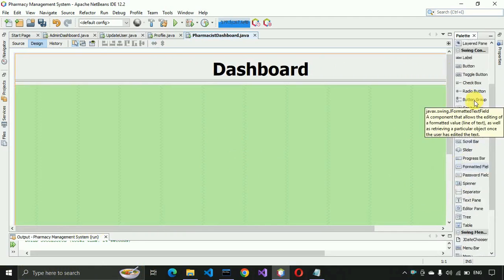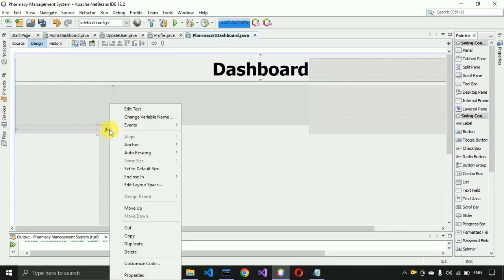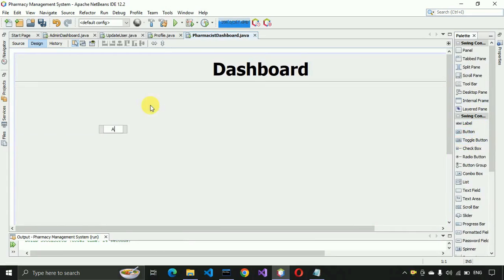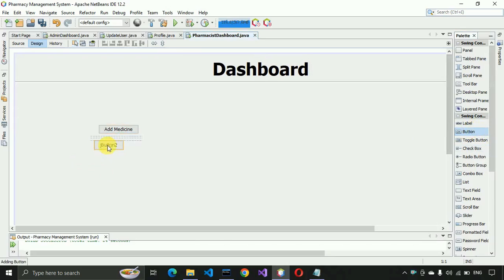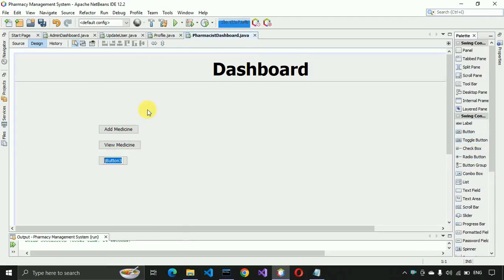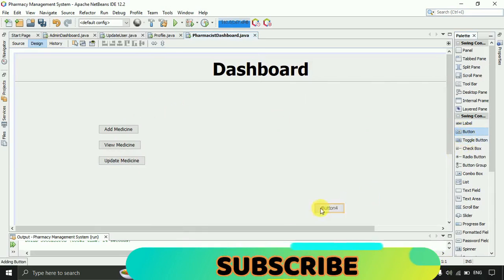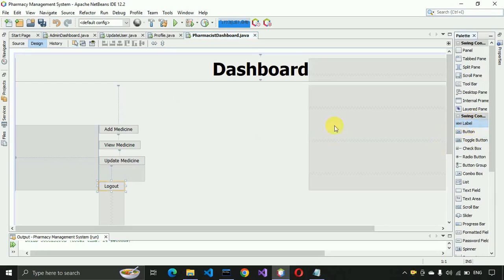After that we need a few buttons for different operations: adding medicines, viewing medicines, selling medicines, and others. I'm going to add the 'Add Medicine' button, then the next button will be 'View Medicine', then 'Update Medicine', and then we also need a 'Logout' button, and on the right side a 'Sell Medicine' button.